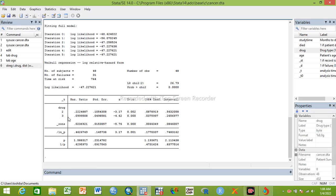This is the bivariable Weibull regression result for drug. The first category, placebo, is the reference. Interpretation is similar to Cox regression analysis. The hazard ratio is 0.22, which is statistically significant (p=0.02). So one minus 0.22 equals 0.78, meaning the hazard of death is decreased by 78% in individuals who took drug two at any given time period, compared to those who took placebo.